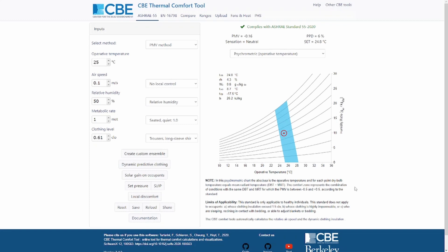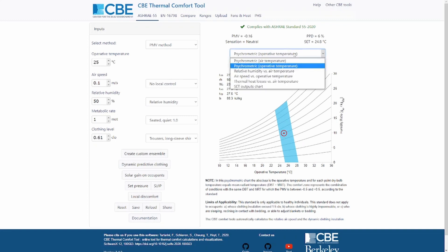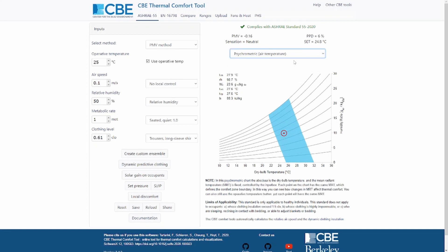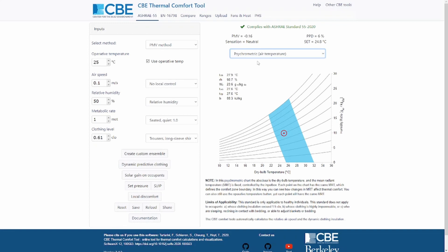At the bottom here, you can also read the limits of applicability of the standards and to which occupants it actually applies. Sometimes you don't want to use the operative temperature, but instead you want to use the air temperature and the mean radiant temperature. You can do that by changing the type of chart here, moving from the psychrometric operative temperature to the psychrometric air temperature.